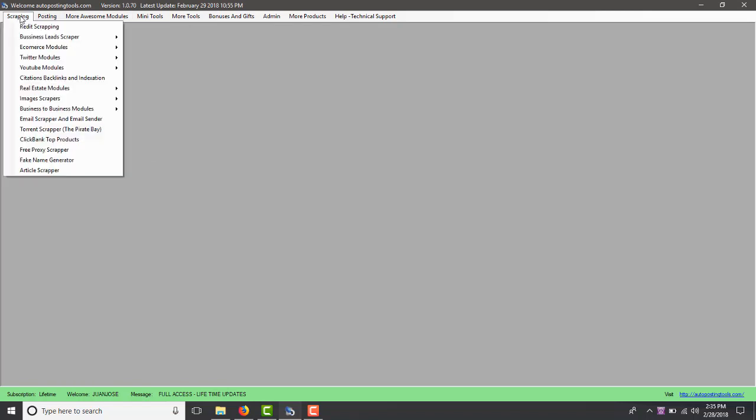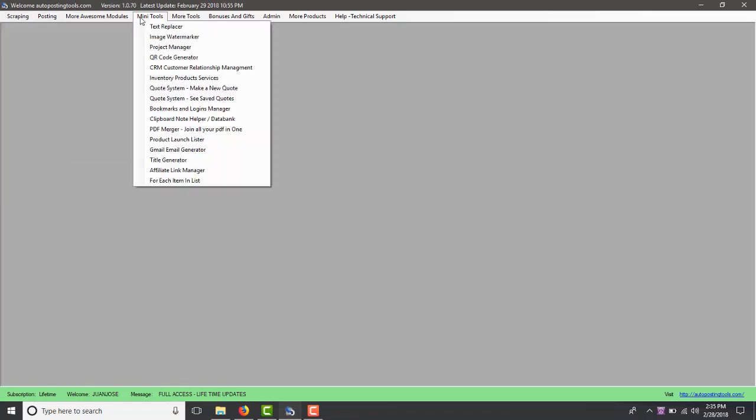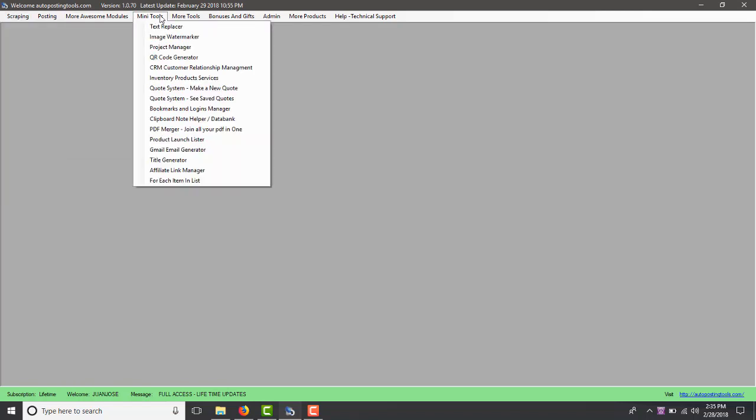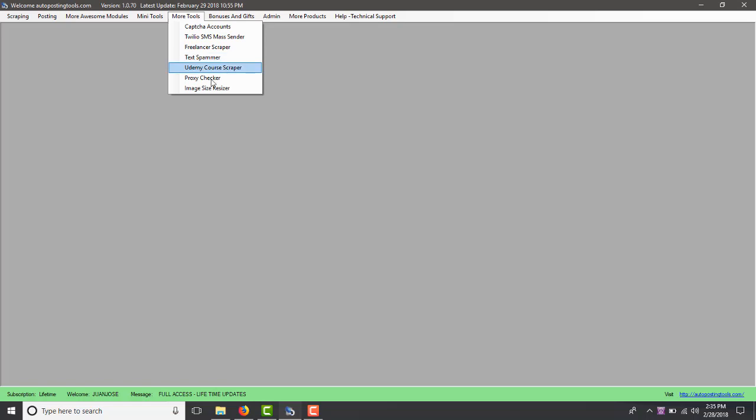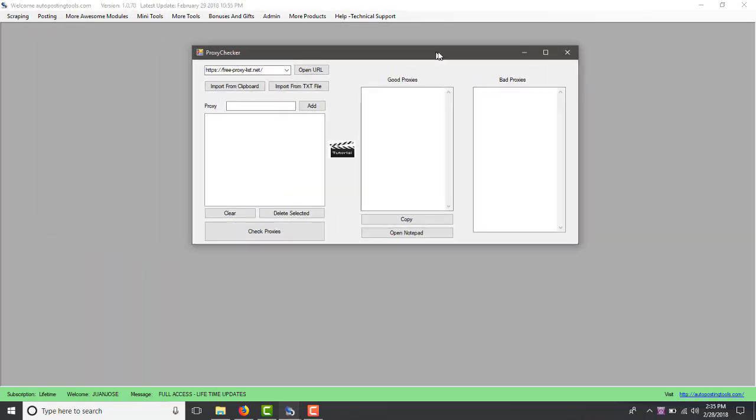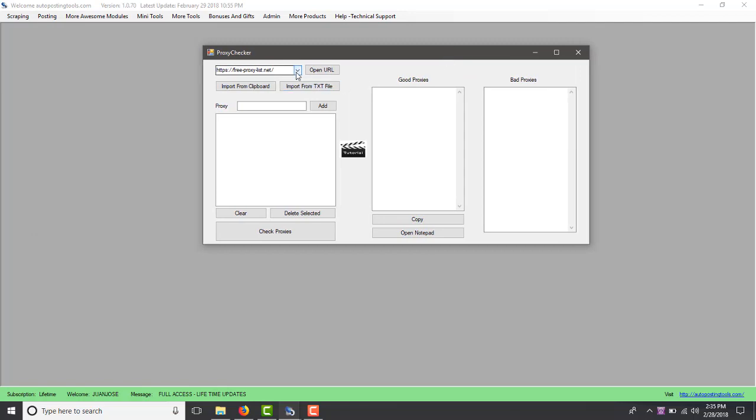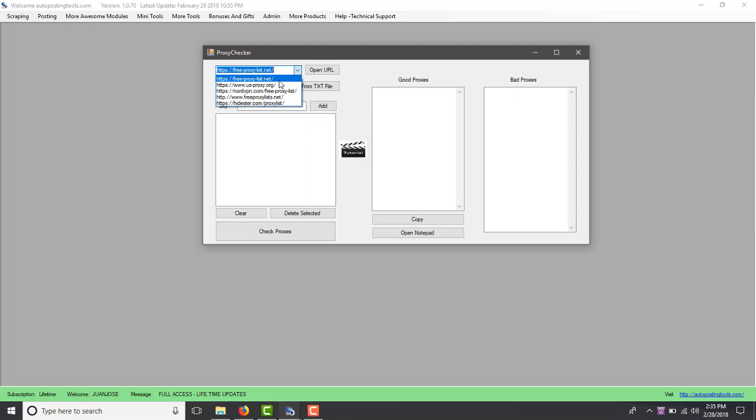Proxy checker is basically a new module that I developed. The software will give you many different modules. The one we're going to be talking about today is the proxy checker, which is going to allow you to check proxies from the internet.